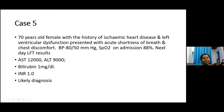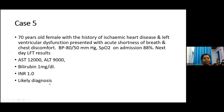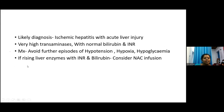Case five: a 70-year-old female with ischemic heart disease and ventricular dysfunction presented with acute shortness of breath and chest discomfort. On admission, blood pressure was 80/50 mmHg and SpO2 88%. The next day, liver function tests revealed AST 12,000 and ALT 9,000 with normal bilirubin and normal INR. The likely diagnosis is ischemic hepatitis with acute liver injury — characterized by very high transaminases with normal bilirubin and INR. Transaminase levels will come down quickly if no further episodes of hypotension, hypoxia, or hypoglycemia occur. If enzyme levels rise with INR and bilirubin elevation, consider NAC infusion.